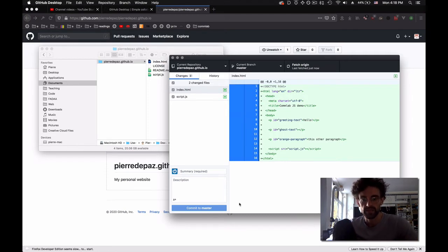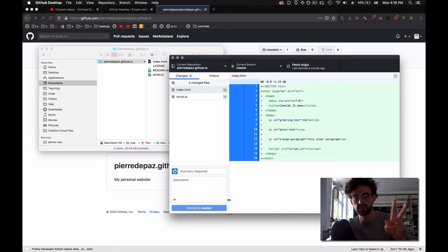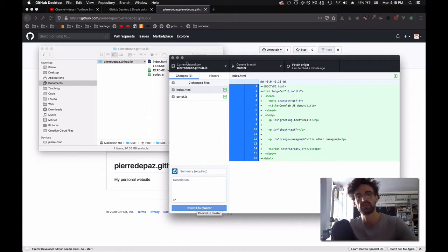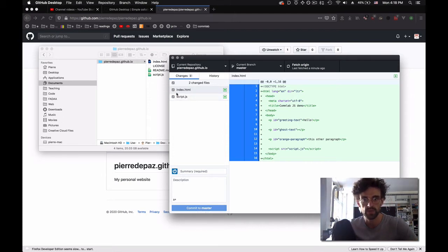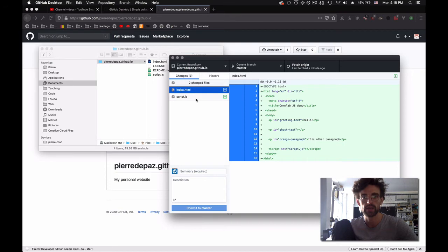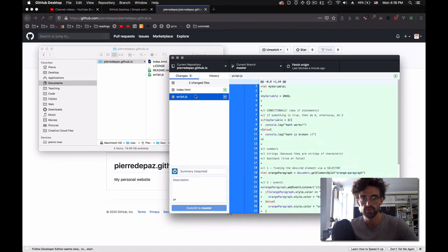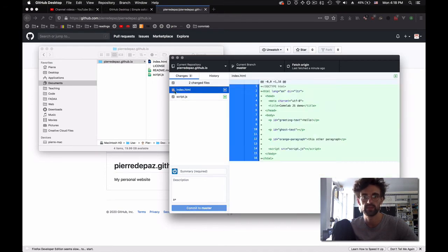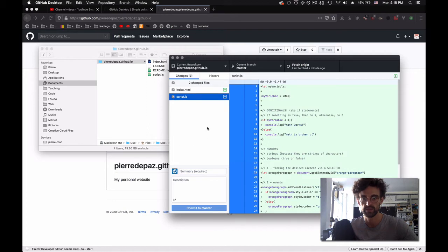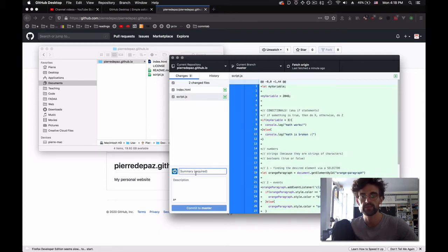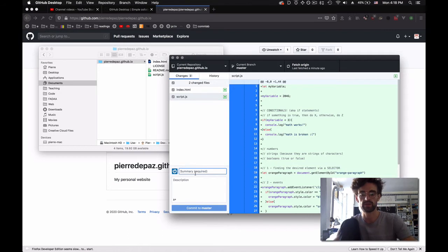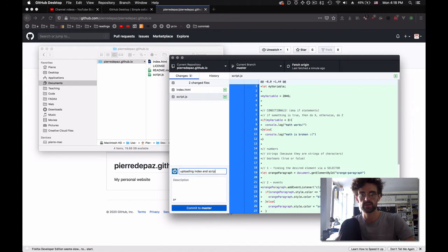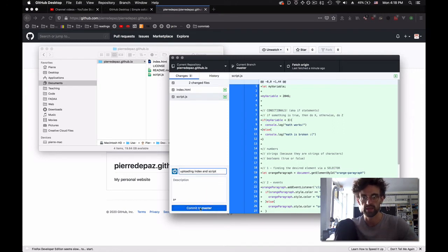Uploading is a two-step process for GitHub. The first one is commit, which means there's all these guys that I want to upload. I'm going to select all the ones I want to upload. In this case, I want to select index.html and script.js. Then I need to give a message to the commit: 'uploading index and script'. Then I commit.